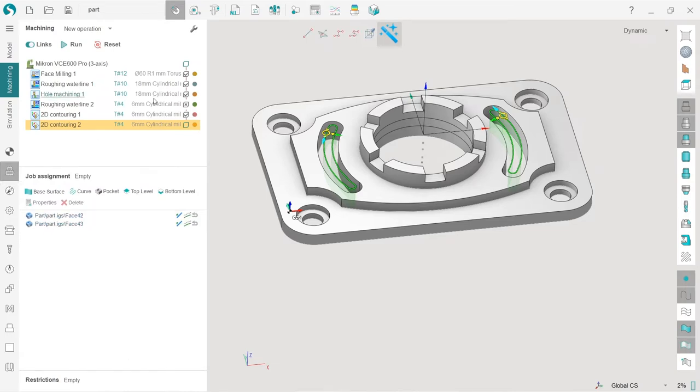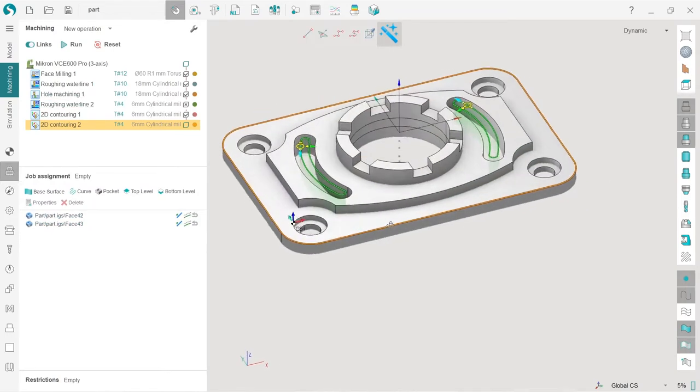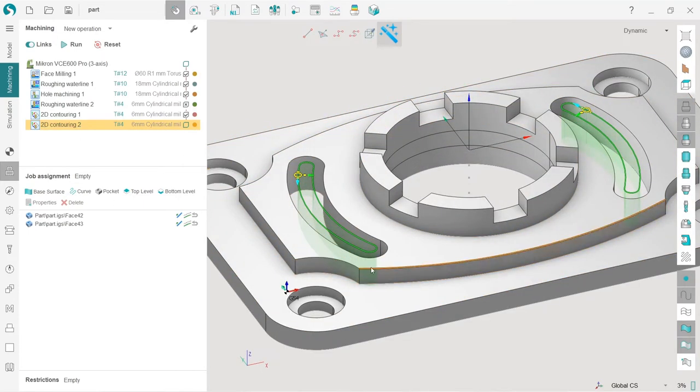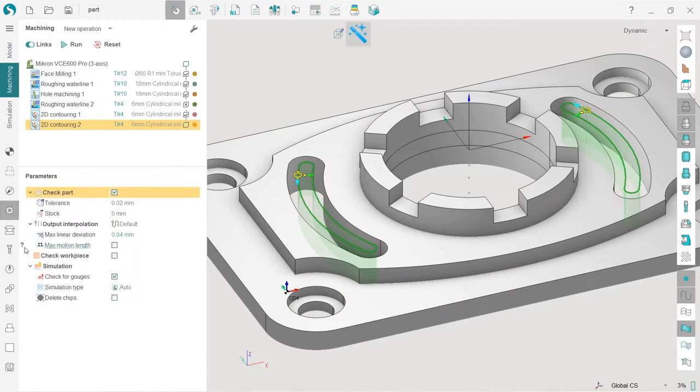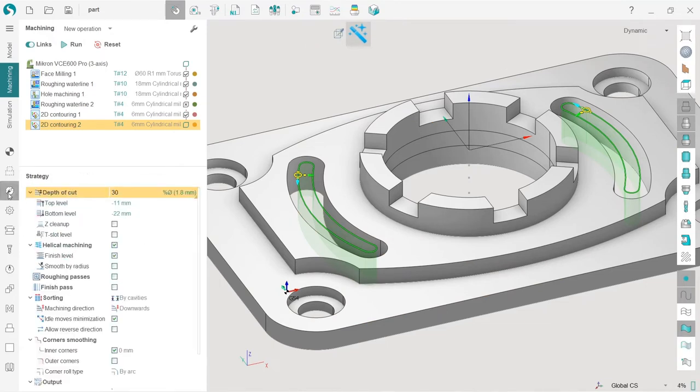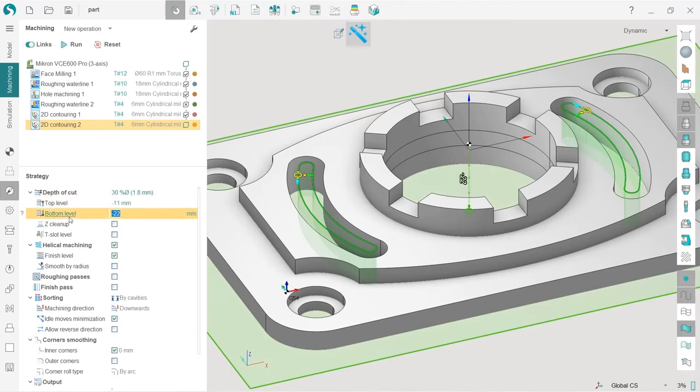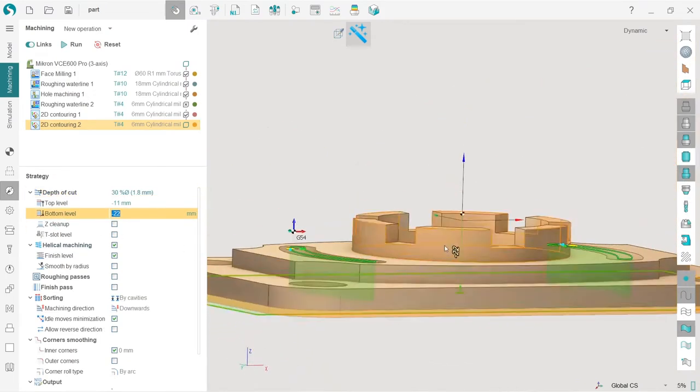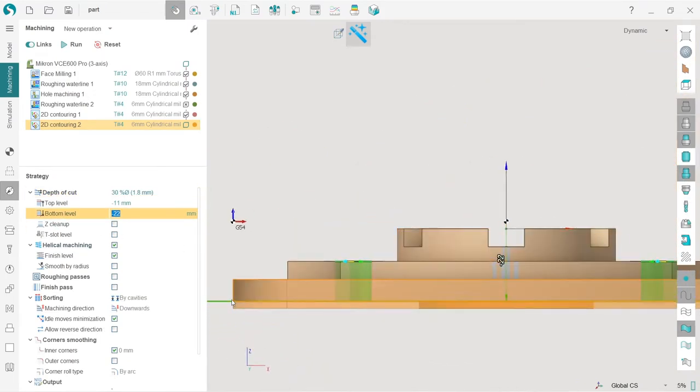Next we will use the same tool, 6 millimeter cylindrical mill. And what I'm going to do now is adjust the bottom level a little bit because if we turn on the machining result visibility and check the workpiece, we can see that actually the workpiece is lower than the part.